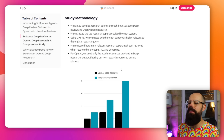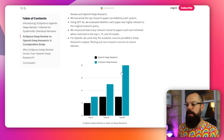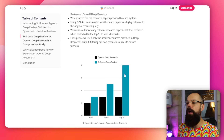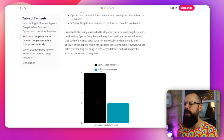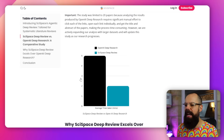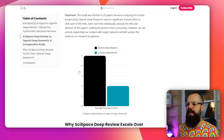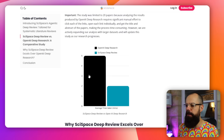SciSpace Deep Review actually finds much more information about your topic from the academic literature. It also does it quicker — once again, C-, label your axes. OpenAI Deep Research takes about 5 minutes, whereas SciSpace Deep Review takes only 2 minutes. So there's less waiting around, and no one likes waiting around, especially in the AI world.